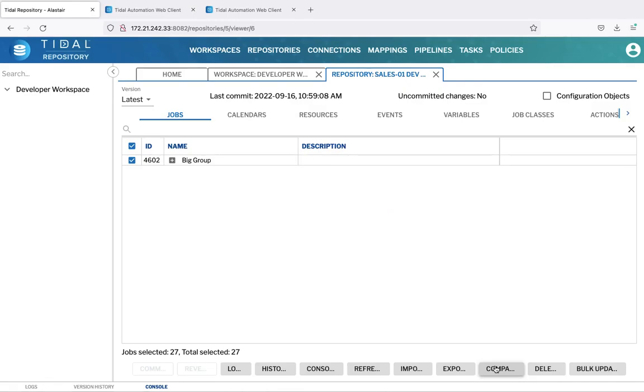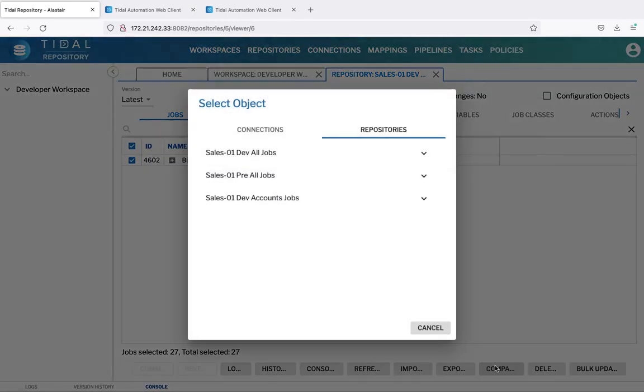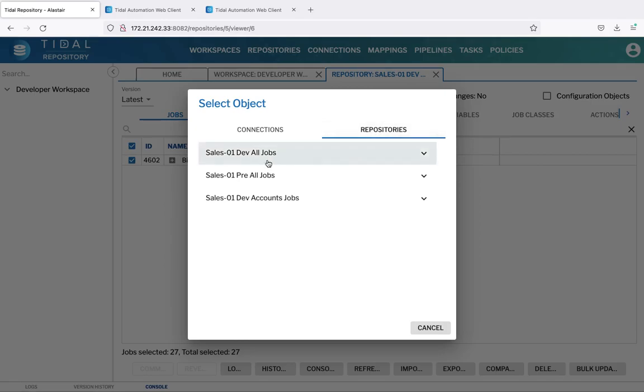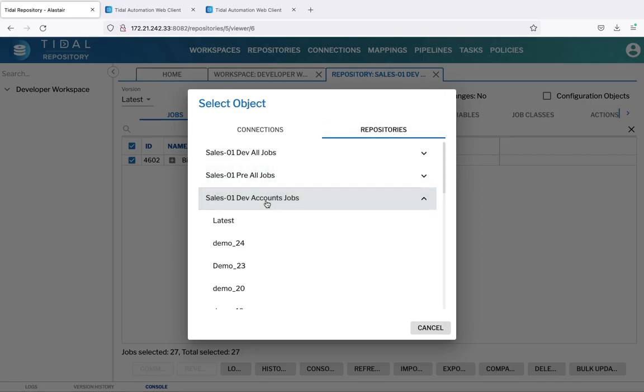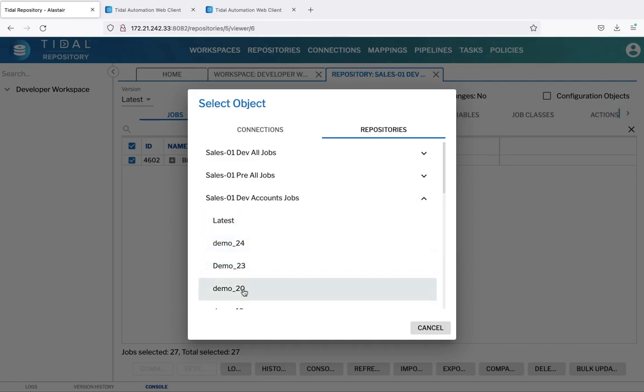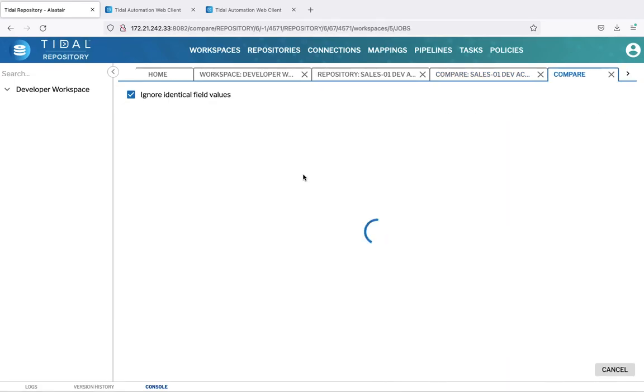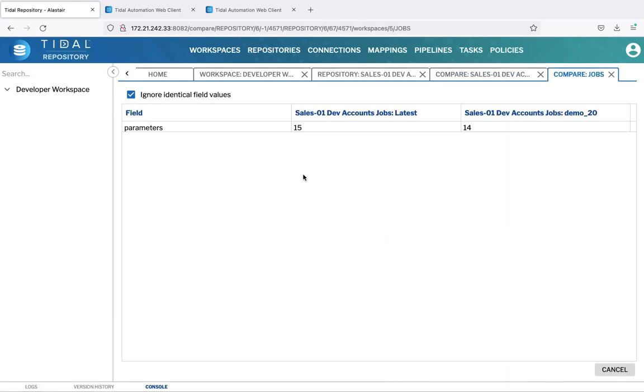From the committed version, we can compare differences, either with a connection, in other words another Tidal instance, or with a repository. This could be another repository, or in this example, just the same repository, simply an earlier version. If we go back to Demo 20, we can see that there's one job that's changed inside there. Double-clicking allows us to see that the parameters have changed from the previous version, which was 14, to the current version, which is 15 for that job parameter.